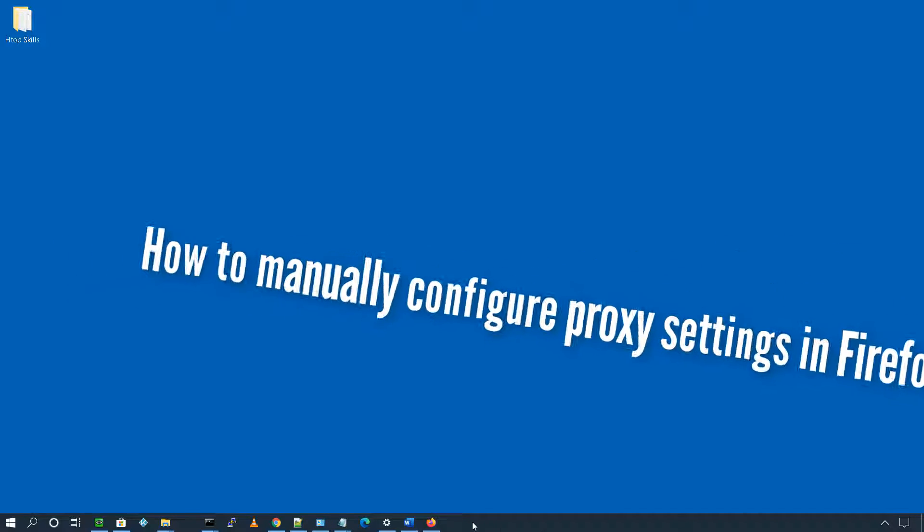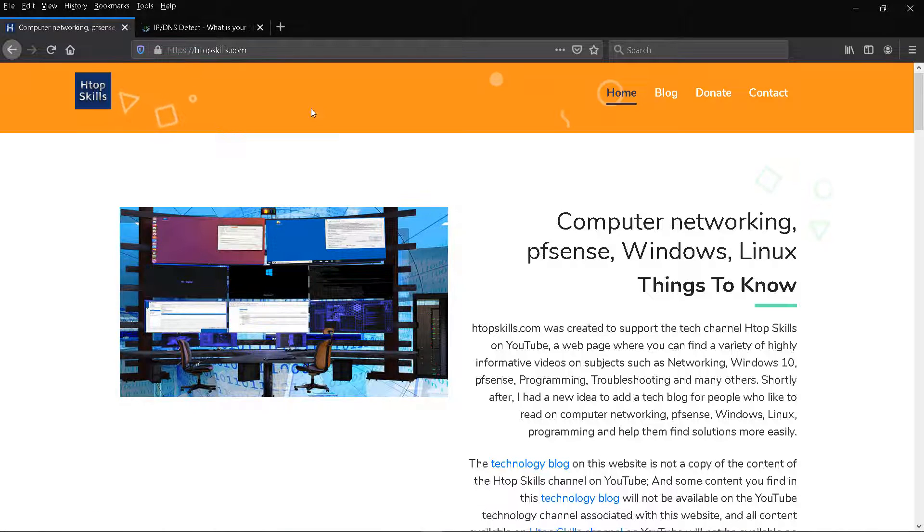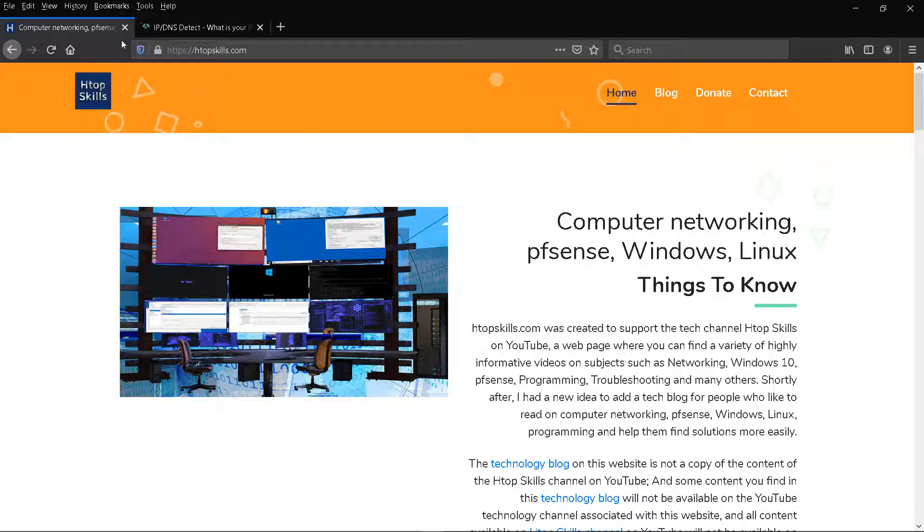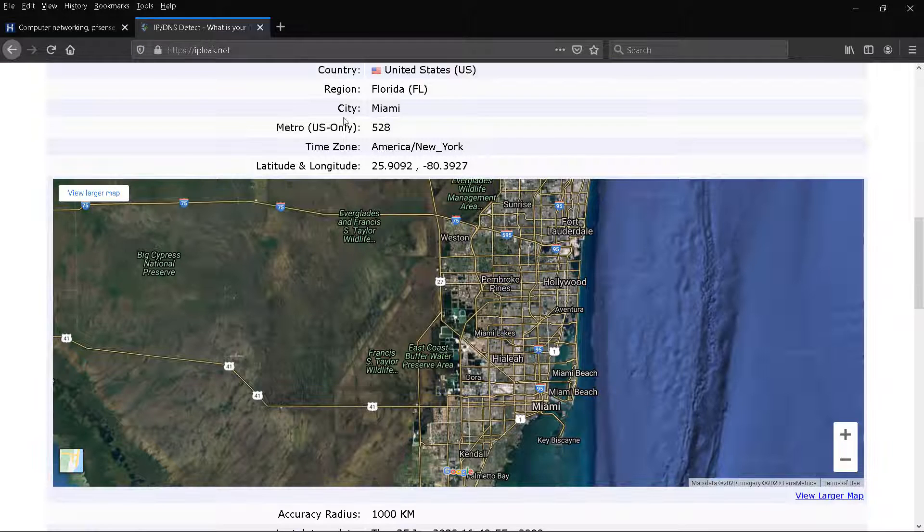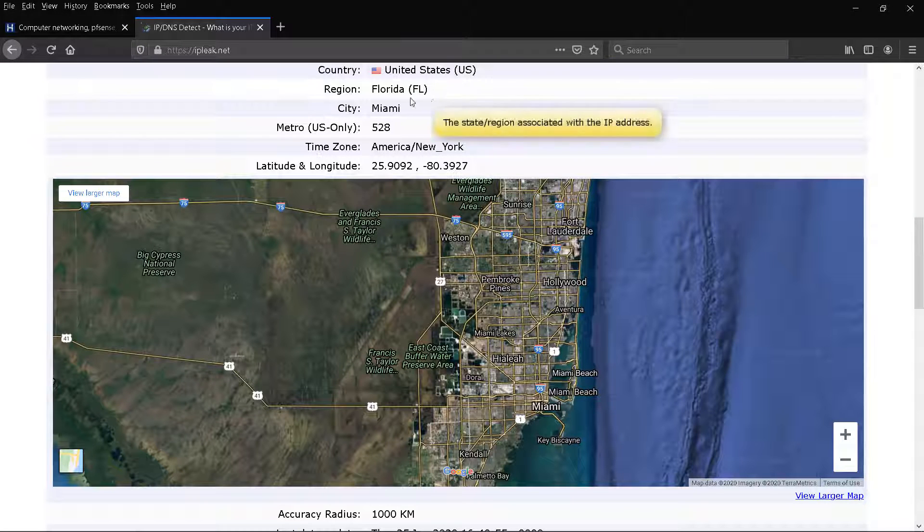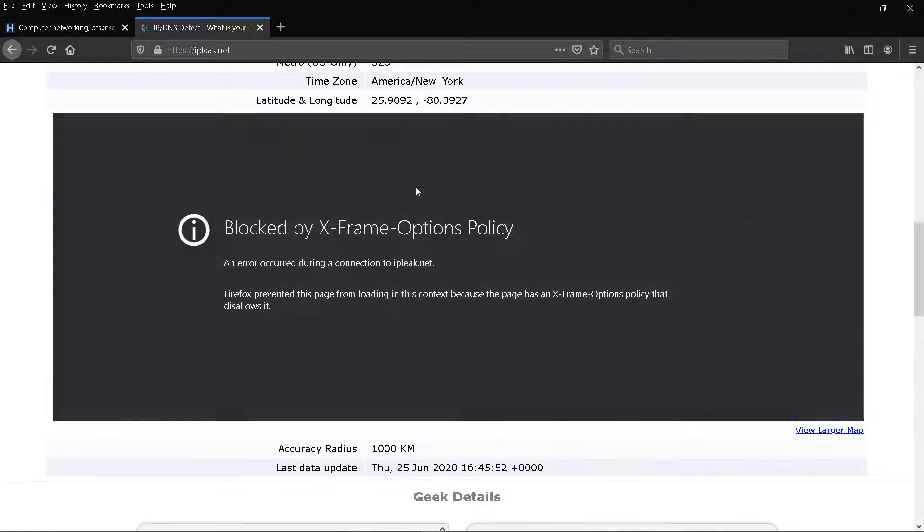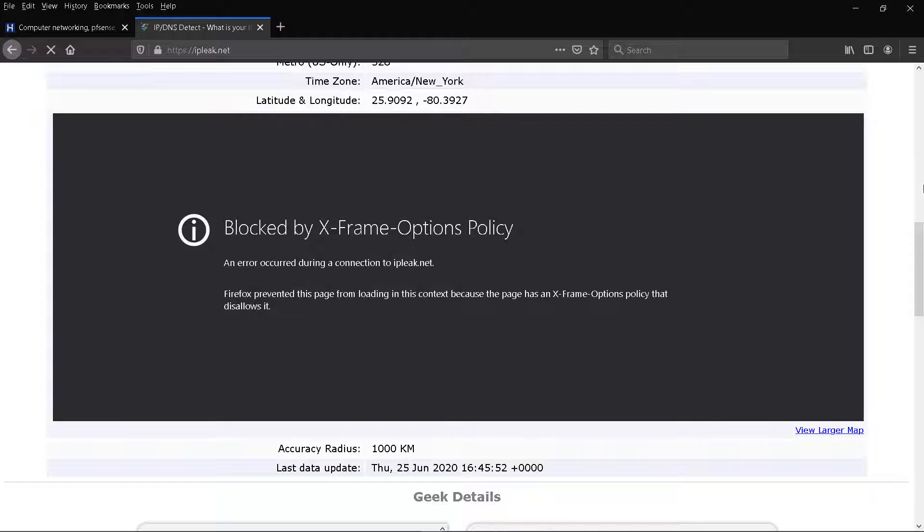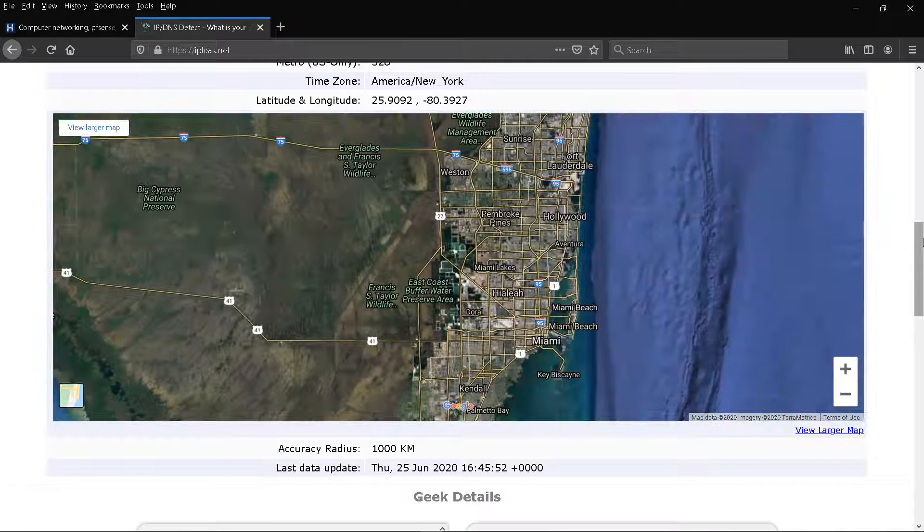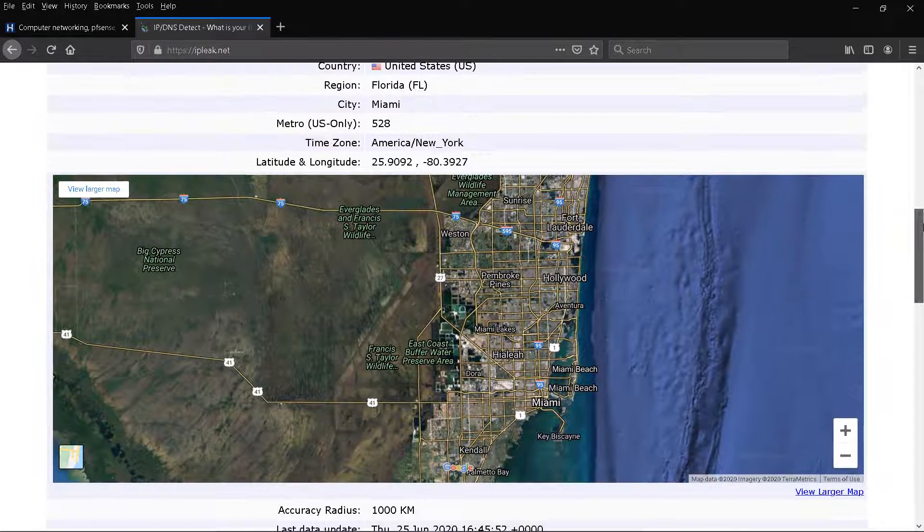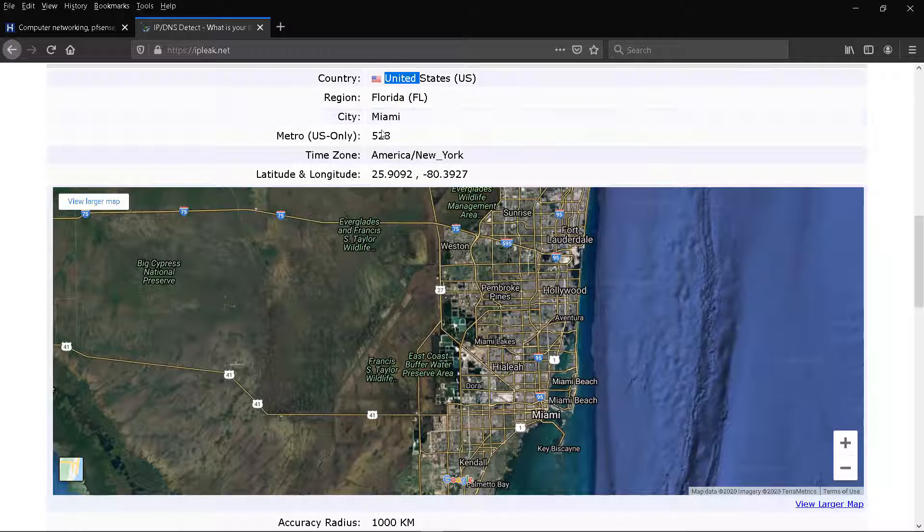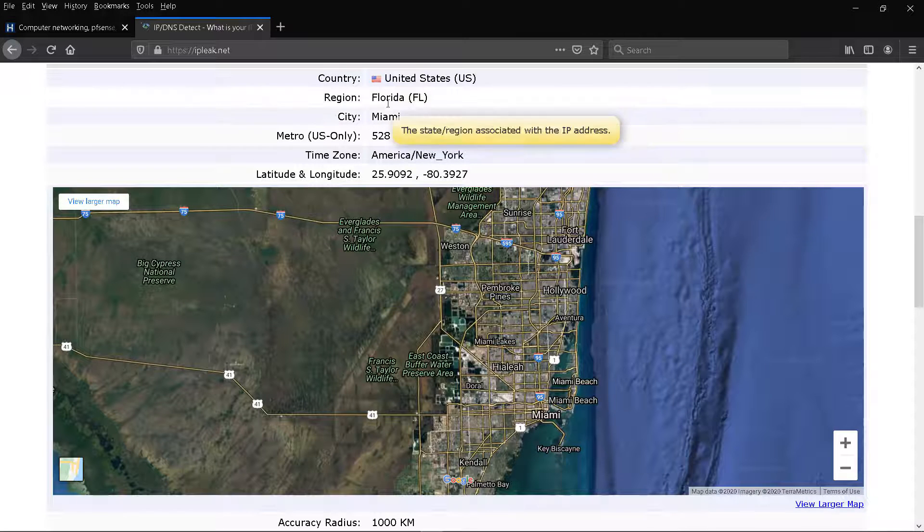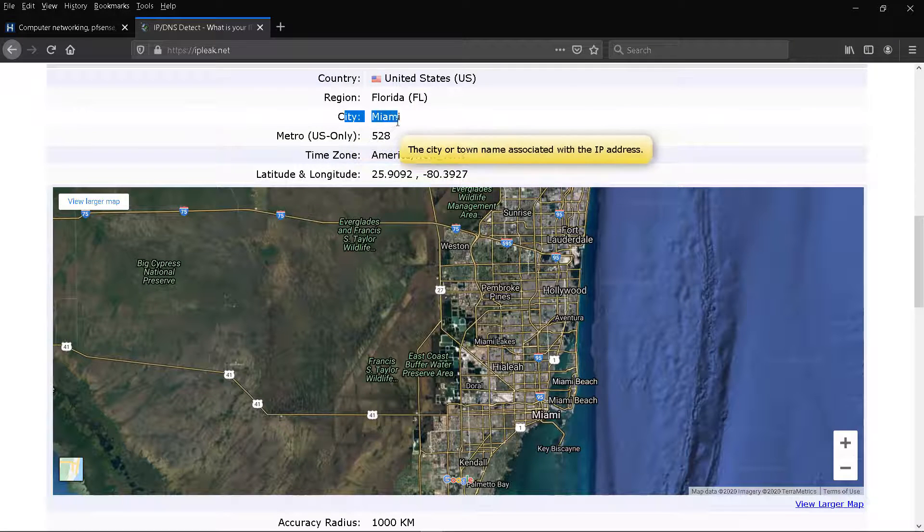Open the Firefox browser. This is the information I have without having a proxy connection activated.